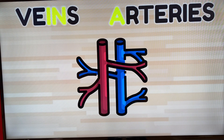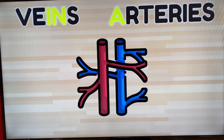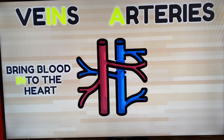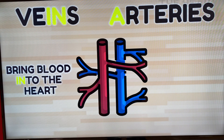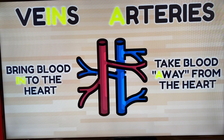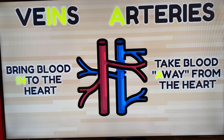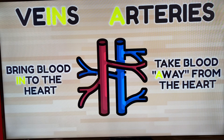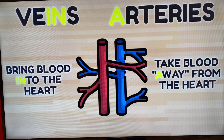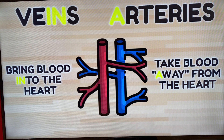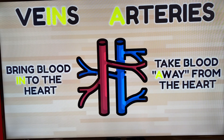Veins and arteries. Veins bring blood into the heart, and arteries take blood away from the heart. The word vein has the word 'in' in it, so veins bring blood in. And A for away — arteries take blood away from the heart.